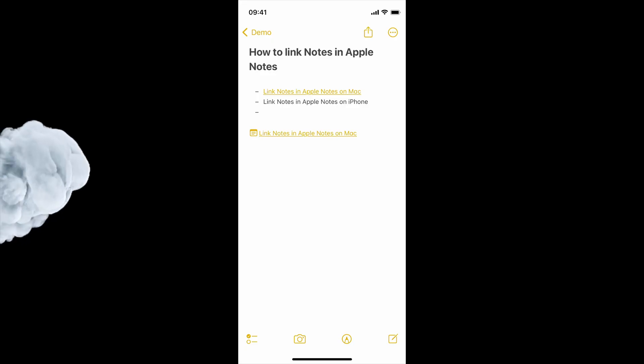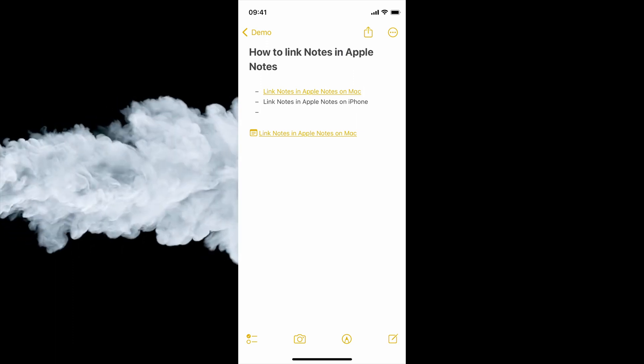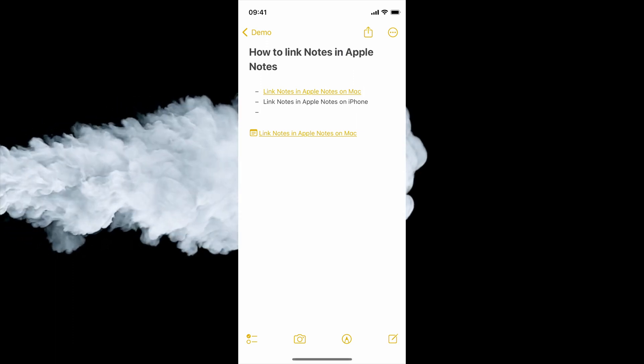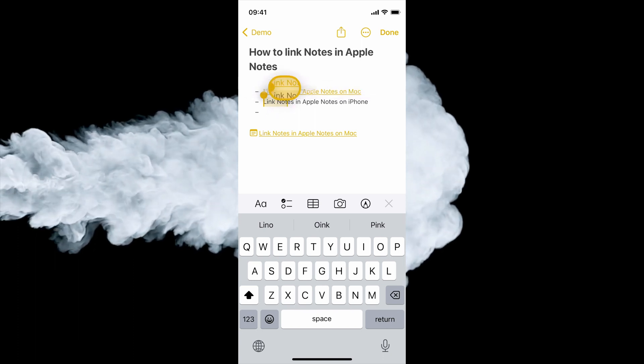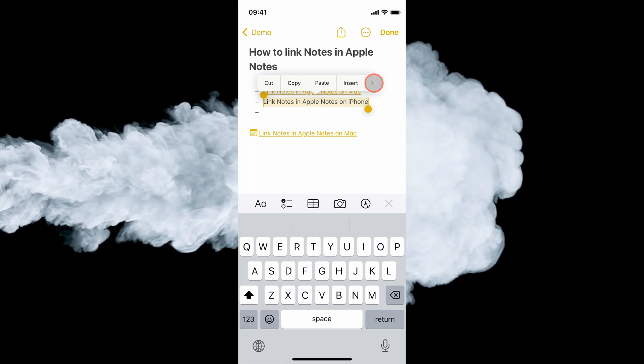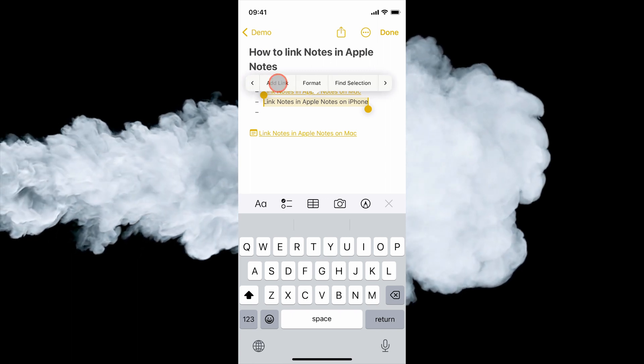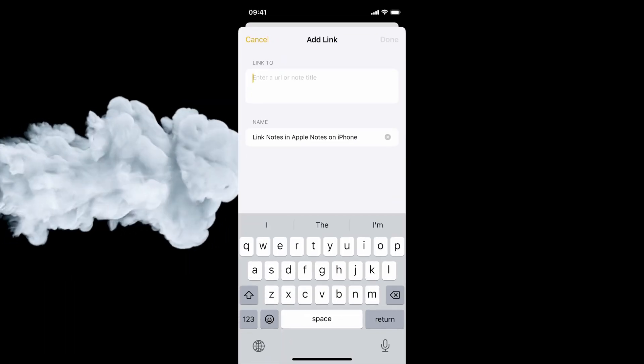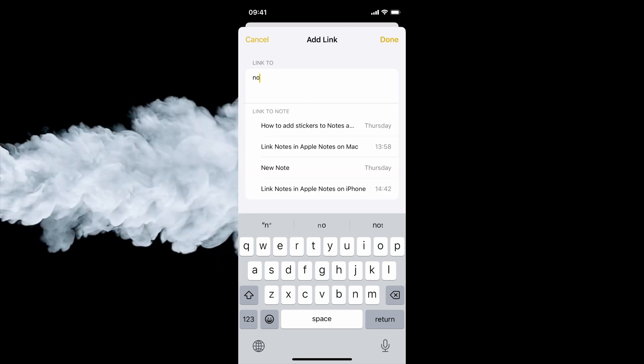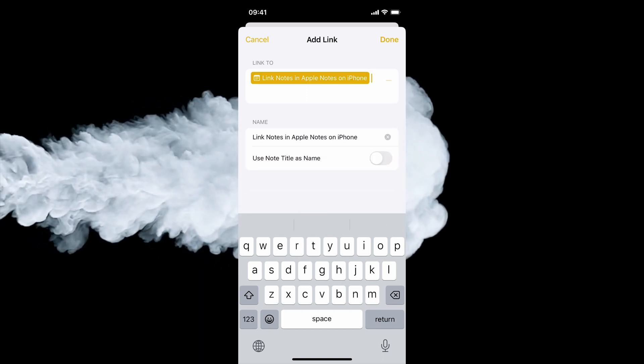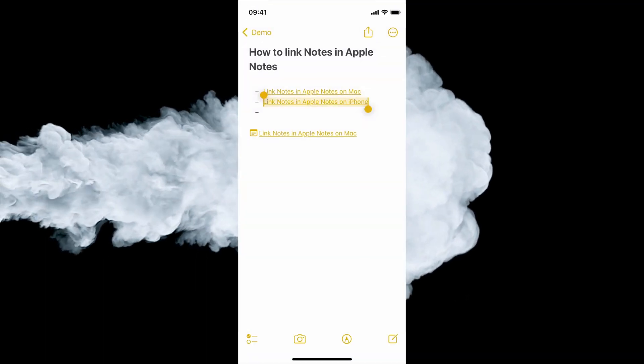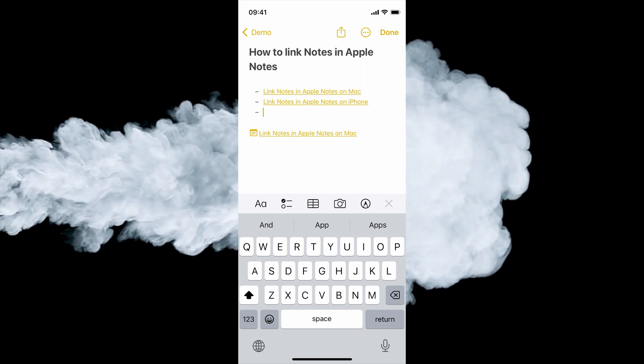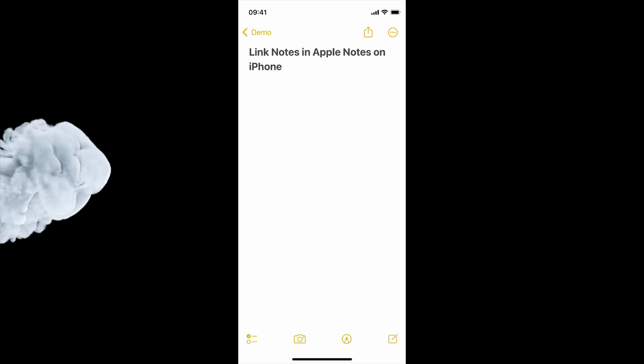Now, let's move on to linking notes in Apple Notes on your iPhone. The process is quite similar. Here's what you need to do. Double tap to select a word and use the drag handle to select your anchor text. Tap on the arrow button, choose the Add Link option and search for the note you want to link to. Choose the right result from the search menu and tap on the Done button. As you can see, we have added the link. You can tap on the link to open the linked note.